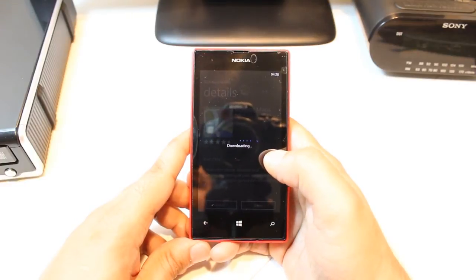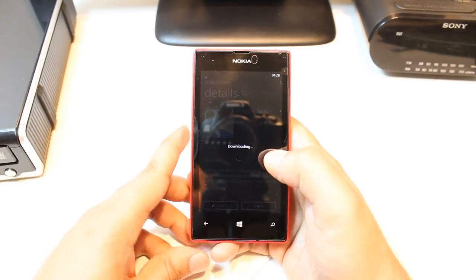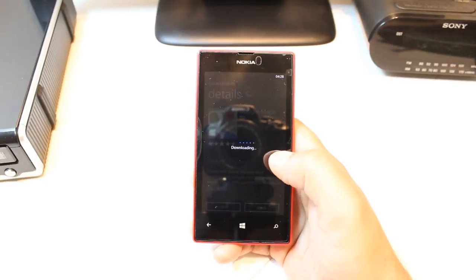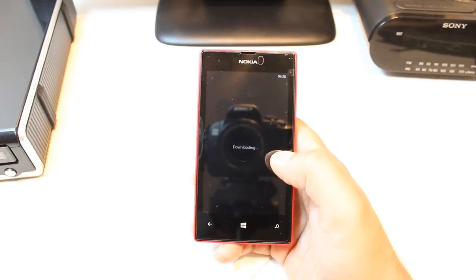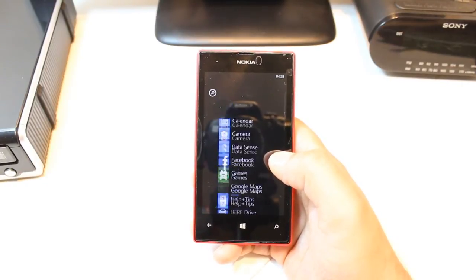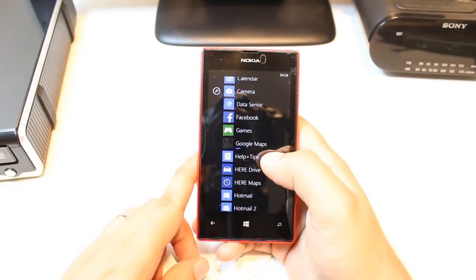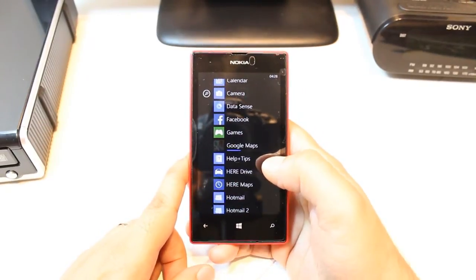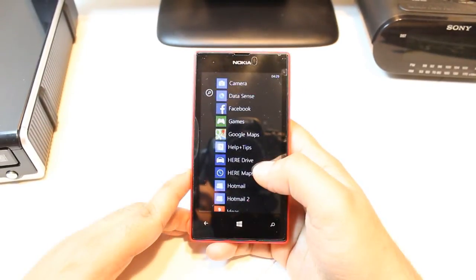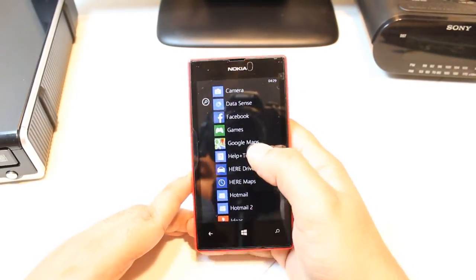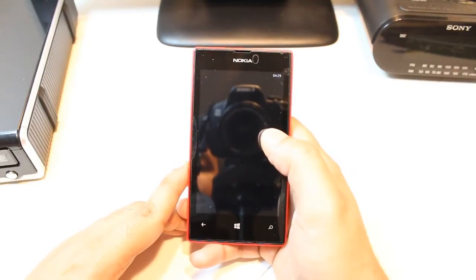It's downloading now. We have to wait a bit till it's done. And it's done. All you need to do is just hit this to open.